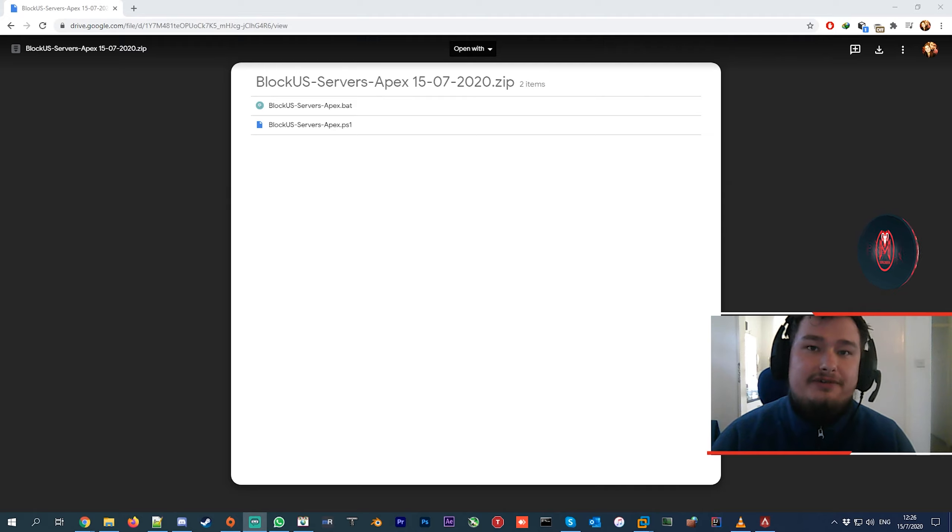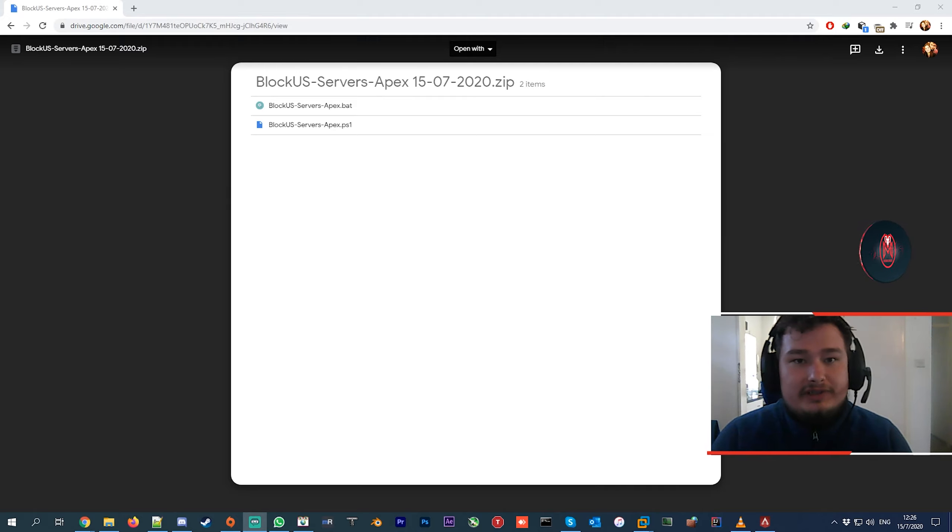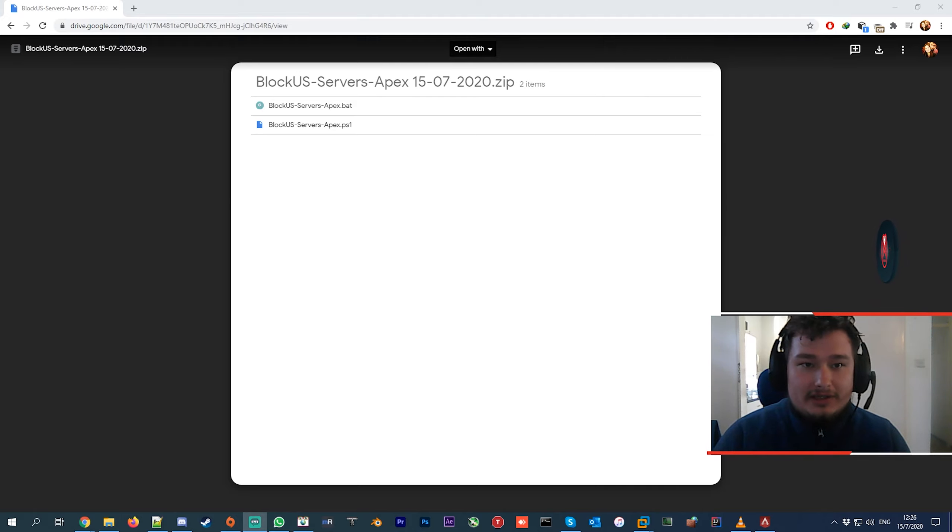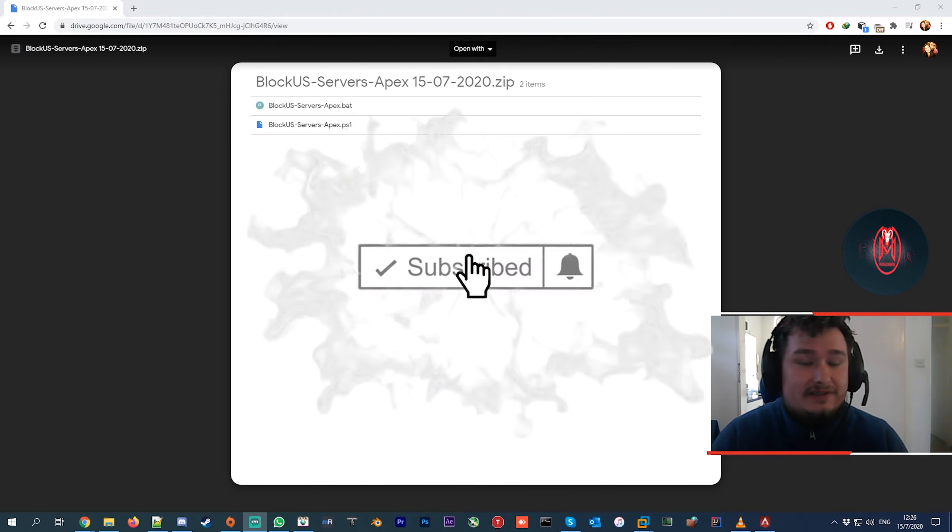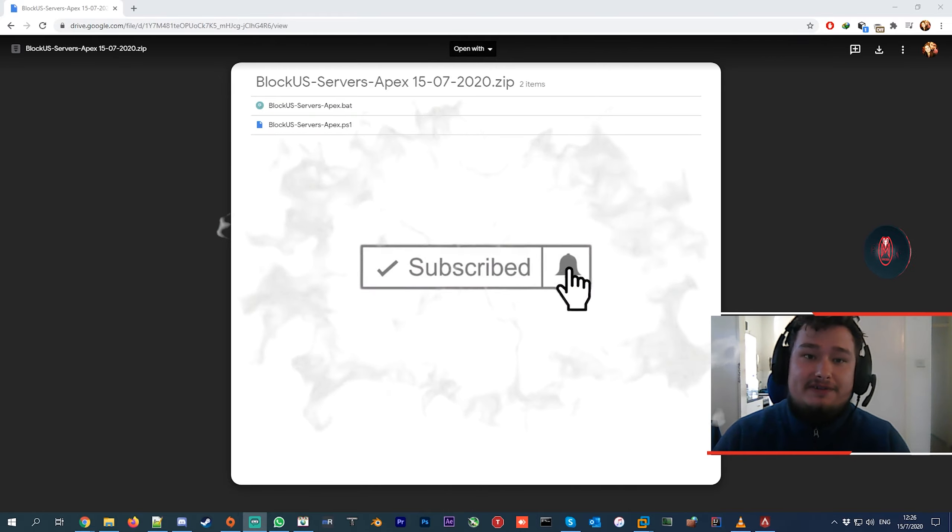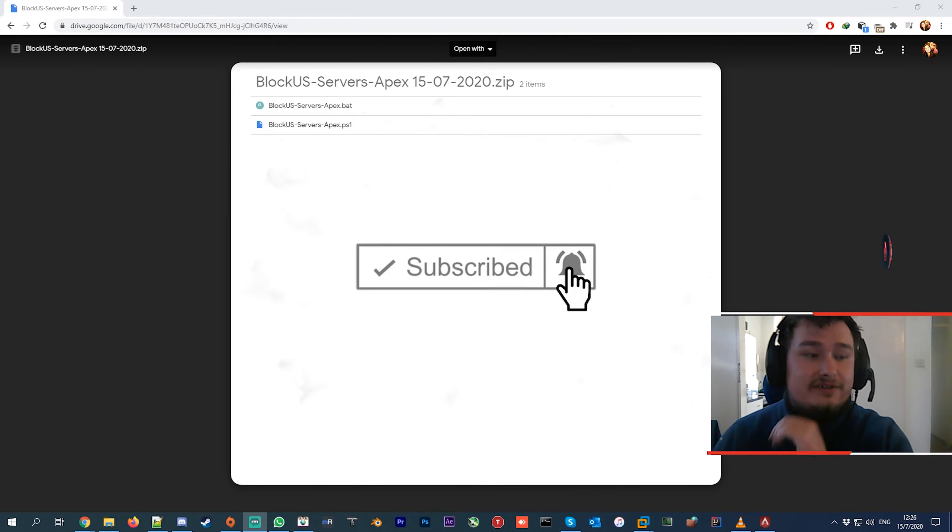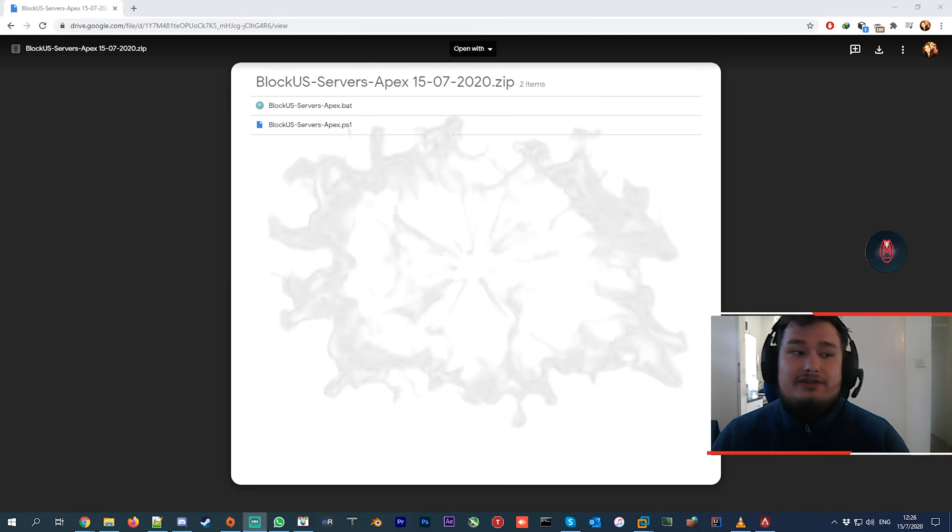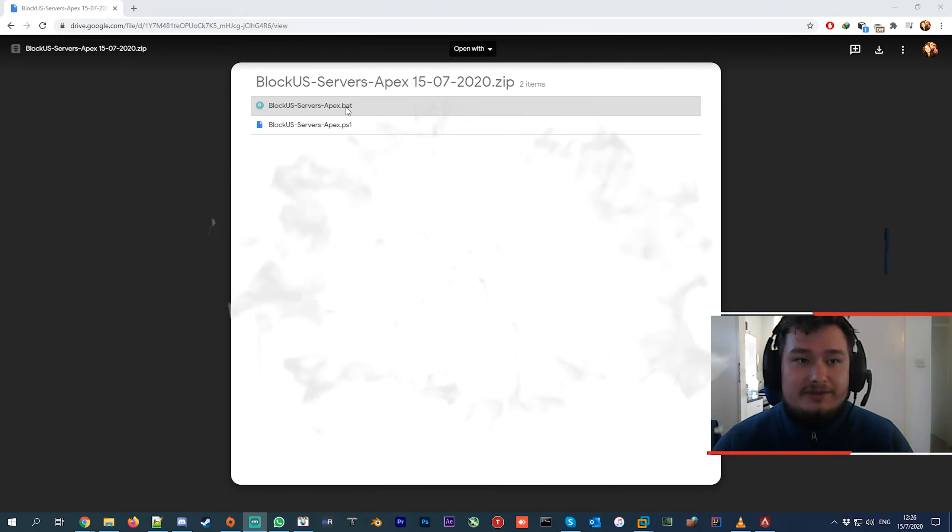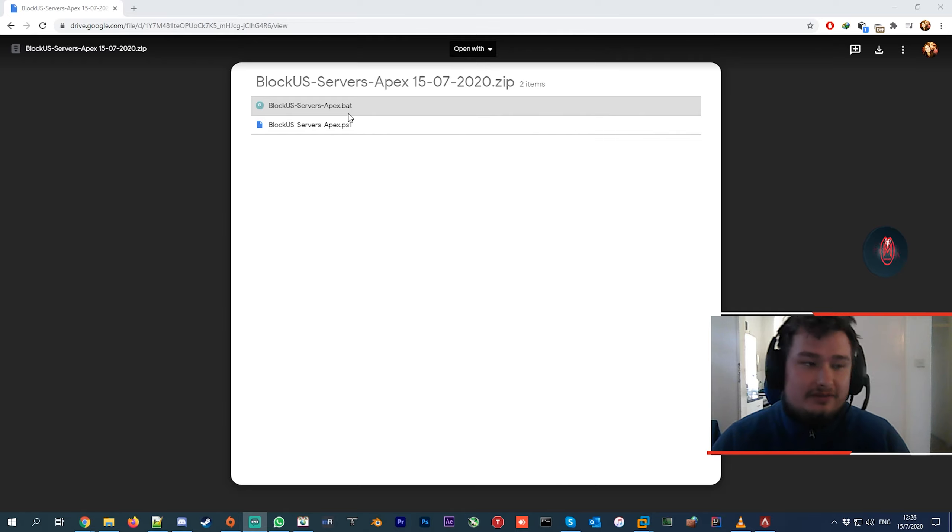Hey guys, welcome to another video. I'm going to describe how to set up and install this Apex blocker that I created. It's a script that blocks United States servers and Germany servers - servers you don't want to play on. This mainly applies to people in London or in the UK.